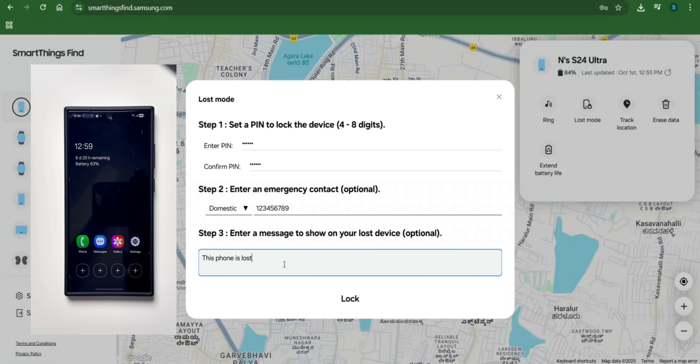I'll also enter the phone number to be displayed on the lock screen, along with the message: 'This phone is lost, please call me on the above number.' This will help in the case where somebody has genuinely found your phone and wants to return it — they can see your phone number and message on the lock screen. If the phone is stolen, you can also lock it with a new PIN and extend the battery life for tracking, and lock Samsung Wallet.